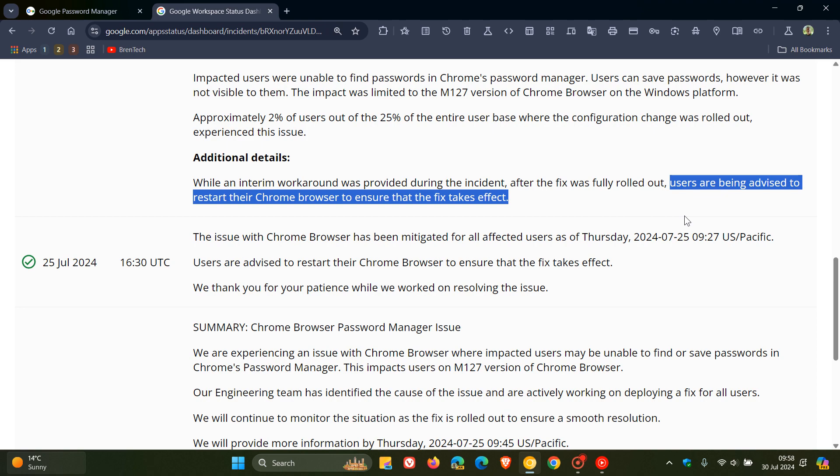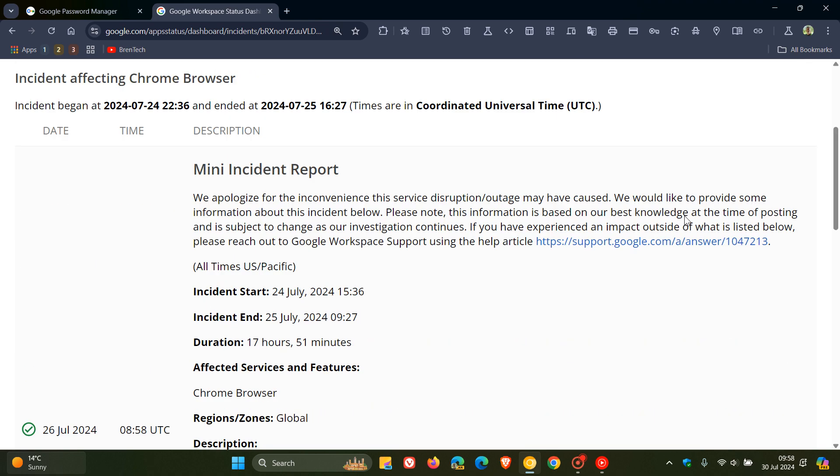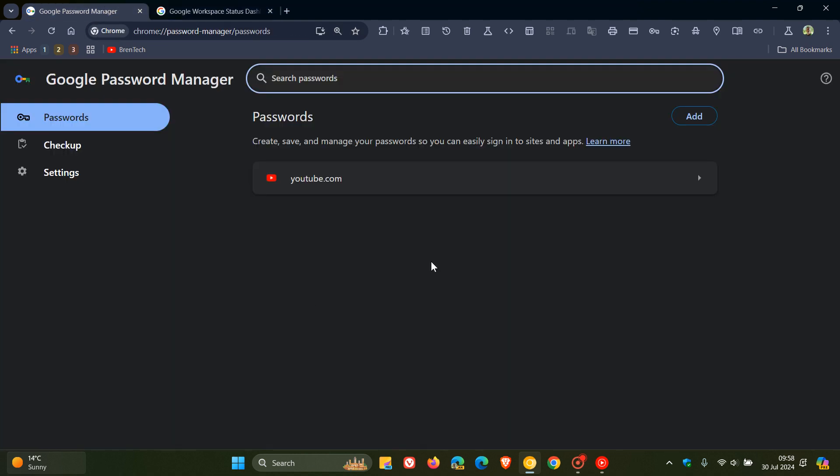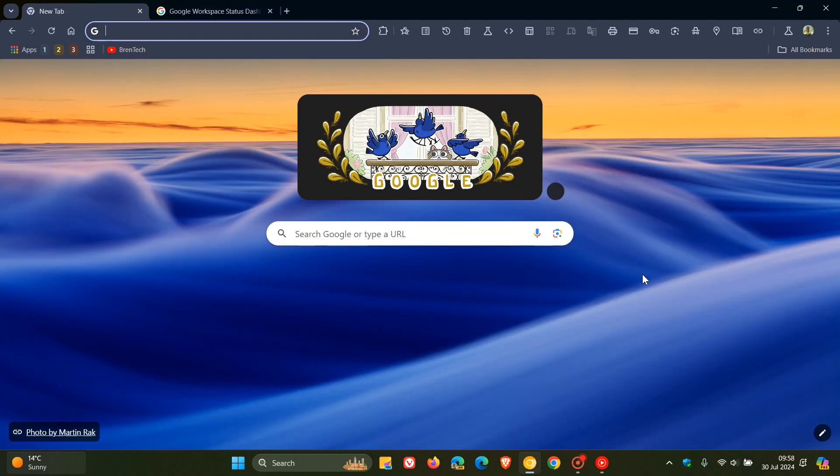Now I know for most this would be resolved, but just putting it out there in case you were experiencing this issue regarding the password manager and were unaware what it was all about. Just keeping you guys posted if you are using Chrome and the password manager and were affected, just to keep you in the loop.